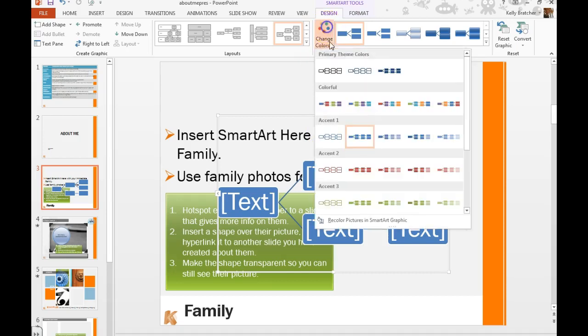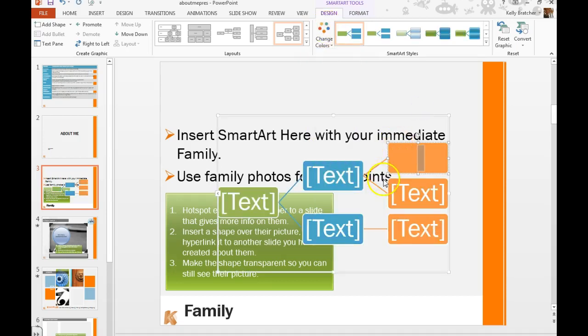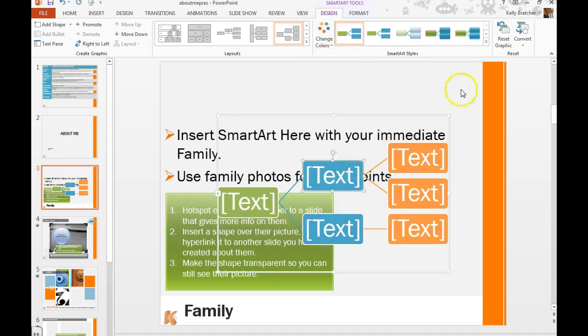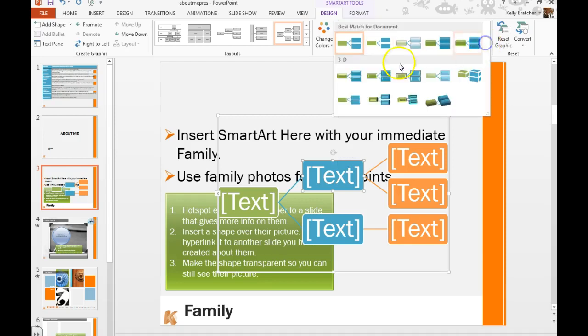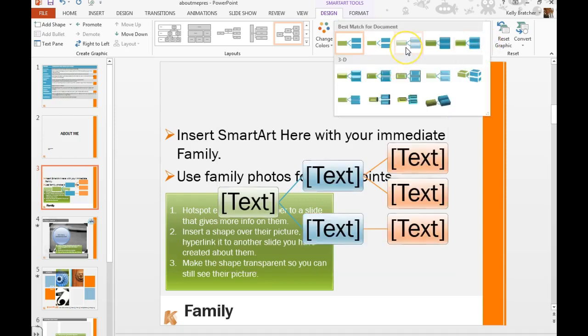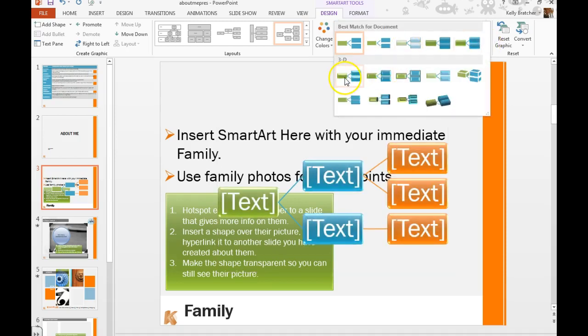You can change the colors up here. You can also manually change them by clicking on each item. You can add different styles by hovering over these options.